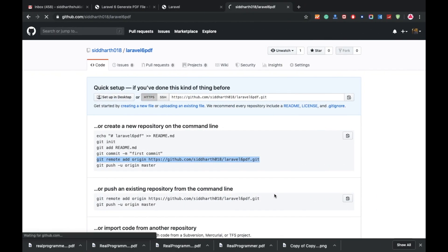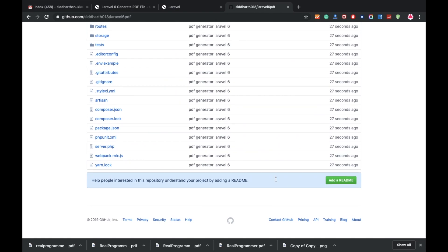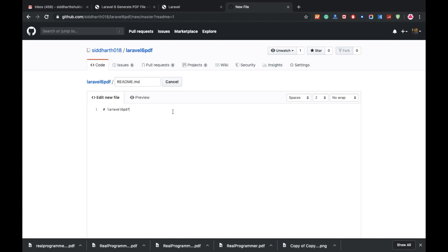Everything is done. You can check my blog — I will add the YouTube link there also. The blog post is 'How to generate a PDF file in Laravel 6'. You can follow all the commands from the blog. If you have any doubts, please comment in the comment section — I will definitely try to resolve your queries. If you want more videos, please comment which type of video you need and I will try to make it. Thank you for watching.